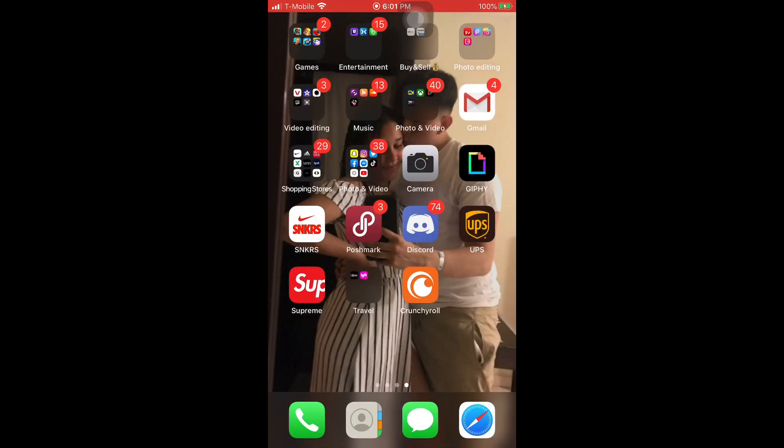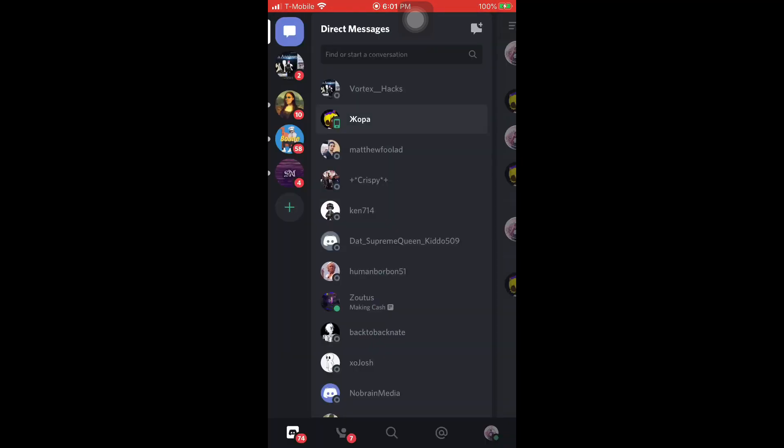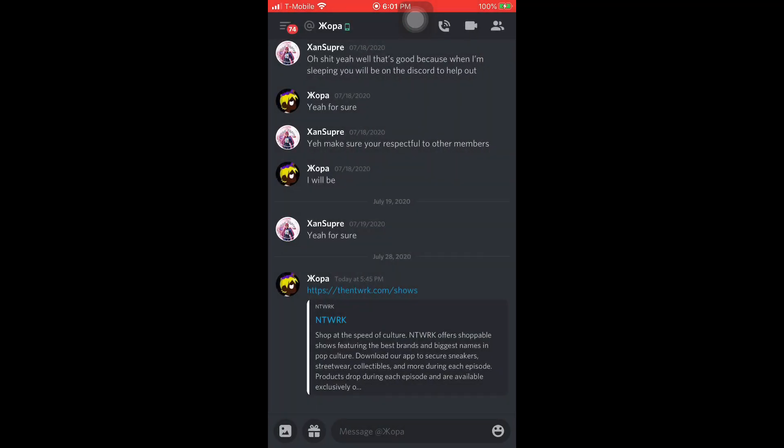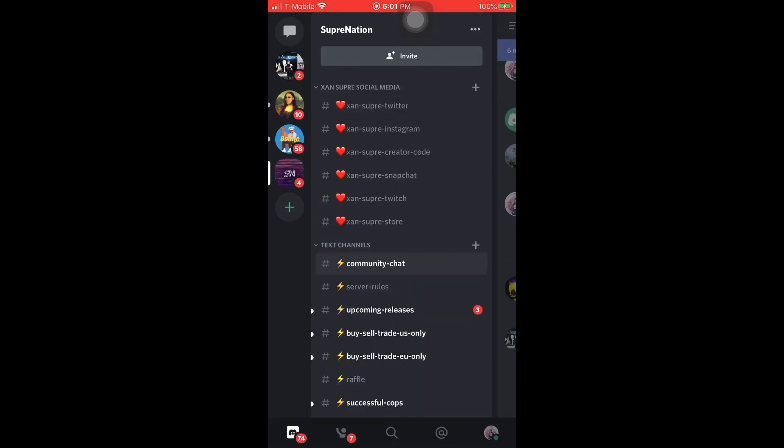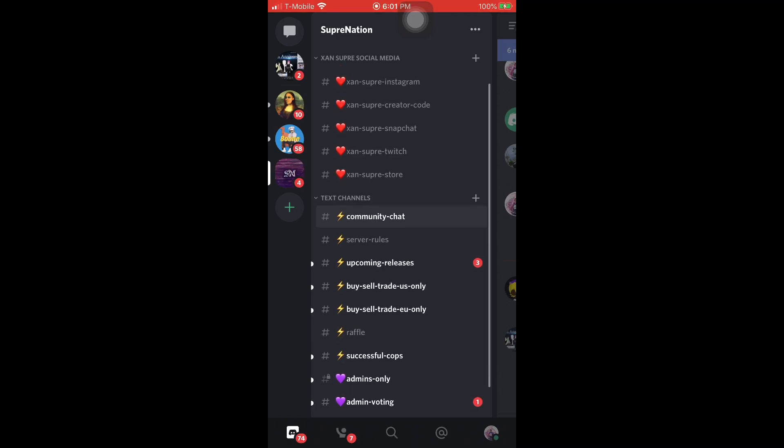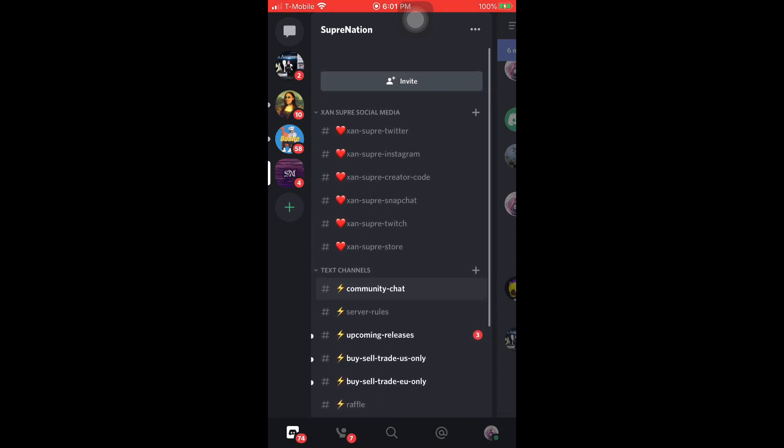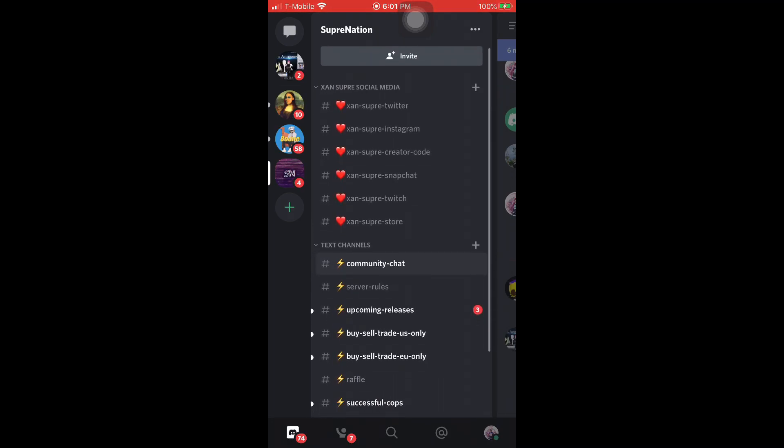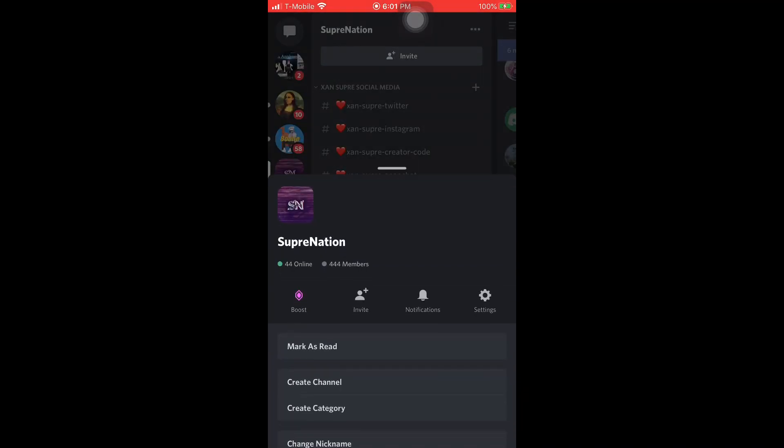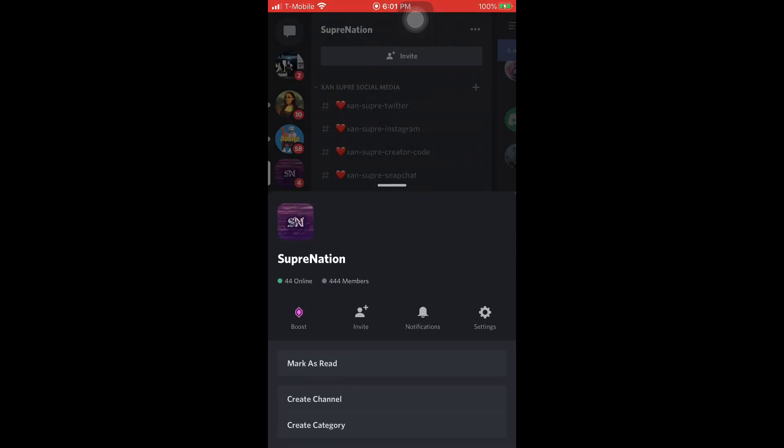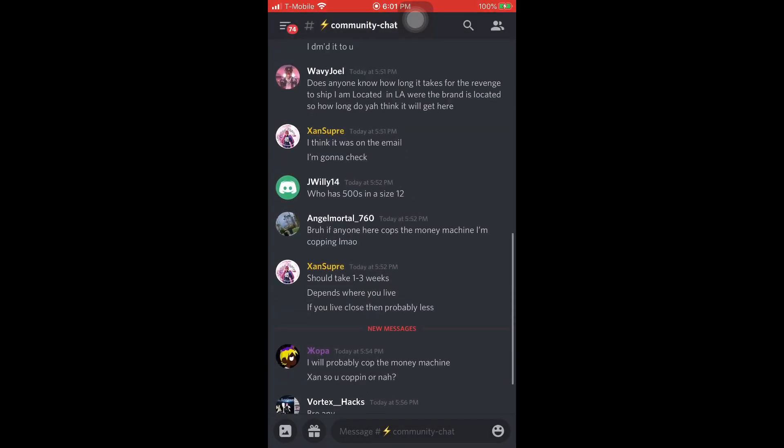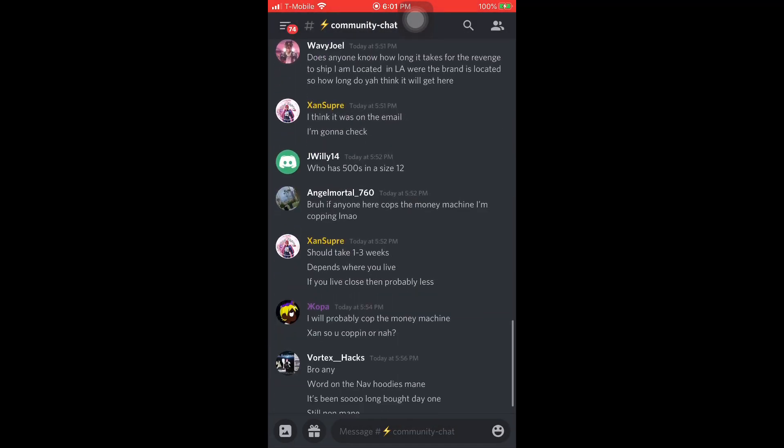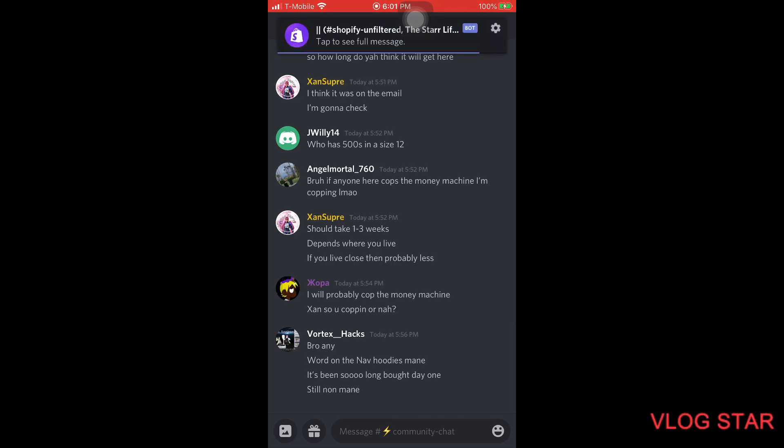Yeah, like I said, that's pretty much it for this drop. Also join the Discord, we're now at 440 people. We have a lot of buy, sell, and trade in the US and EU, also community chat, server rules, raffles, successful cops, admin voting. We got 444 members in that. Join it up baby, we're gonna have a lot of people buying stuff and everyone's always active. We're always talking about stuff. That's pretty much it for this drop guys. Hope you guys enjoyed it man, peace.